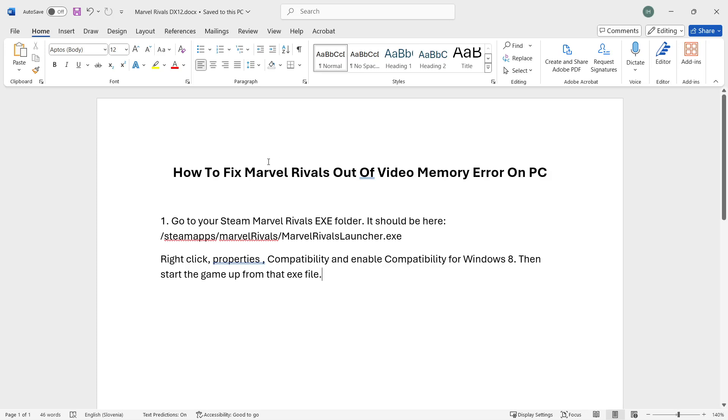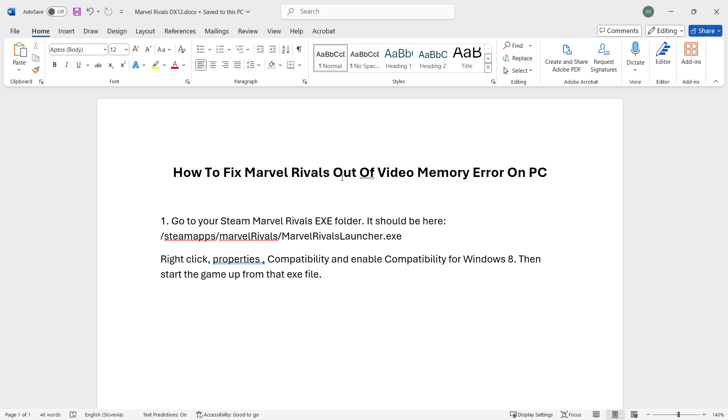In this video, I'm going to show you how to fix Marvel Rivals out of video memory error on PC. If you've been getting this error while trying to play Marvel Rivals on your Steam account, I'm going to show you how to fix it very quickly in one easy step.